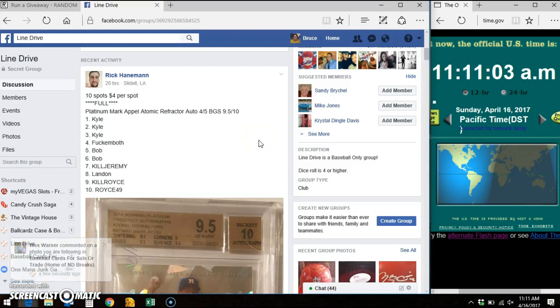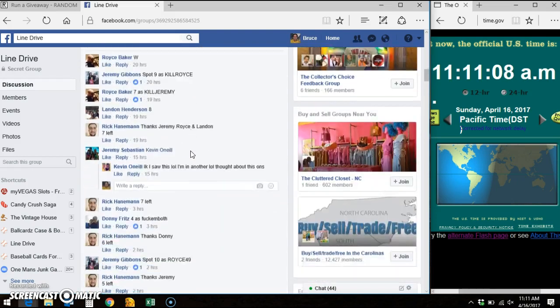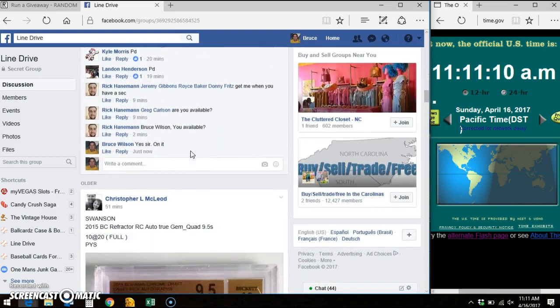Hey everybody, it's Bruce. I'm here in Line Drive doing Rick's video for this Jam Auto here. There's the card and list that I've copied and pasted.